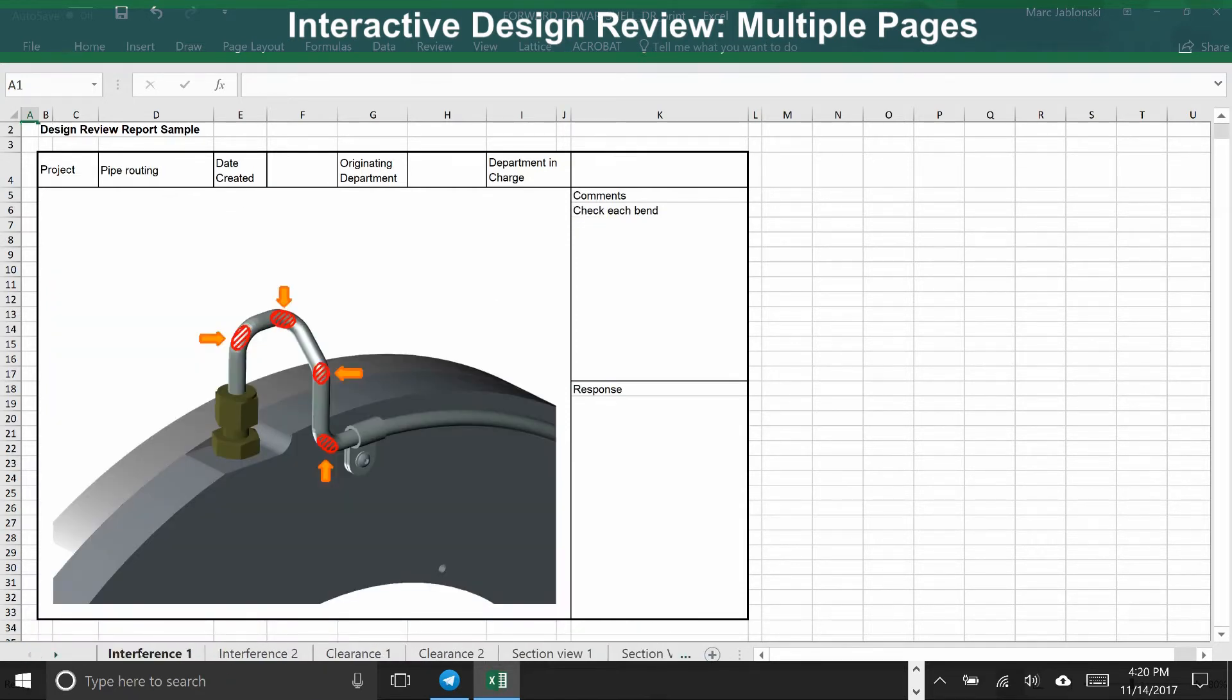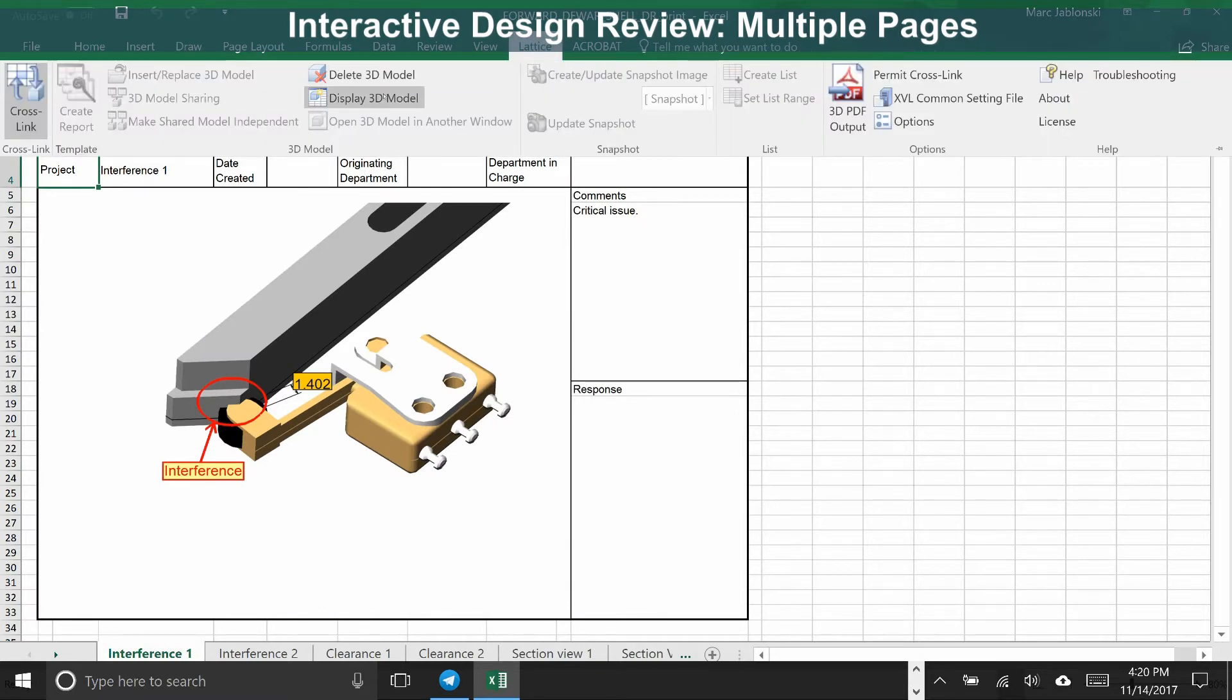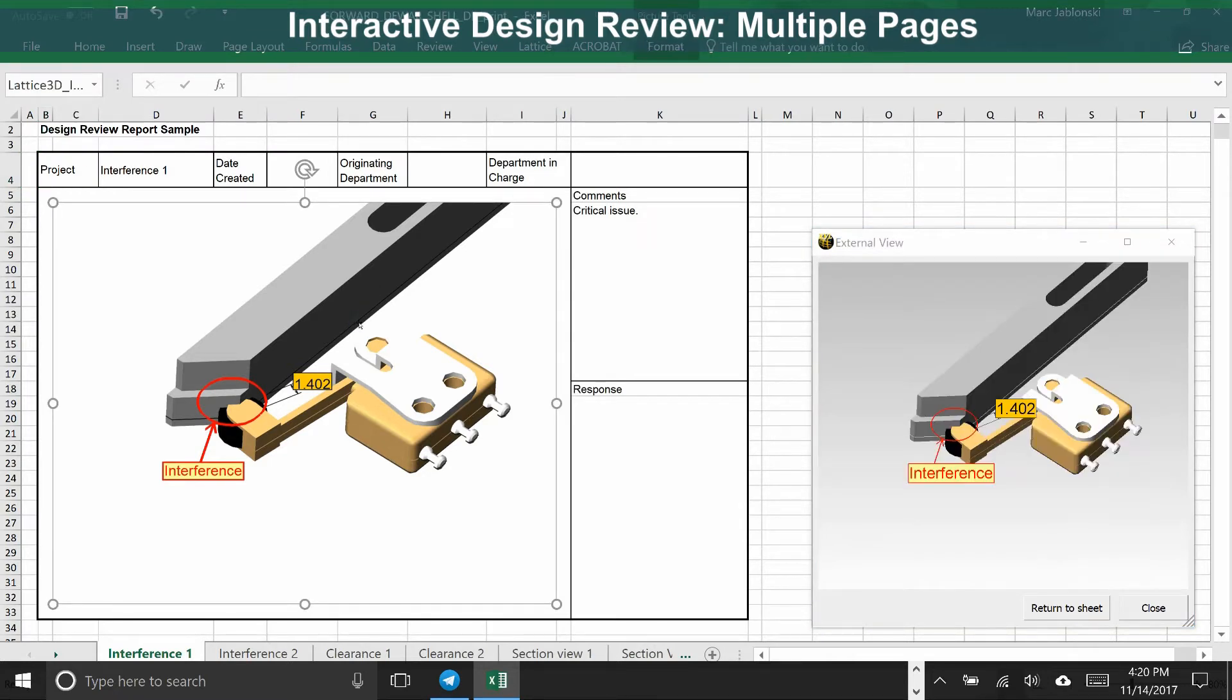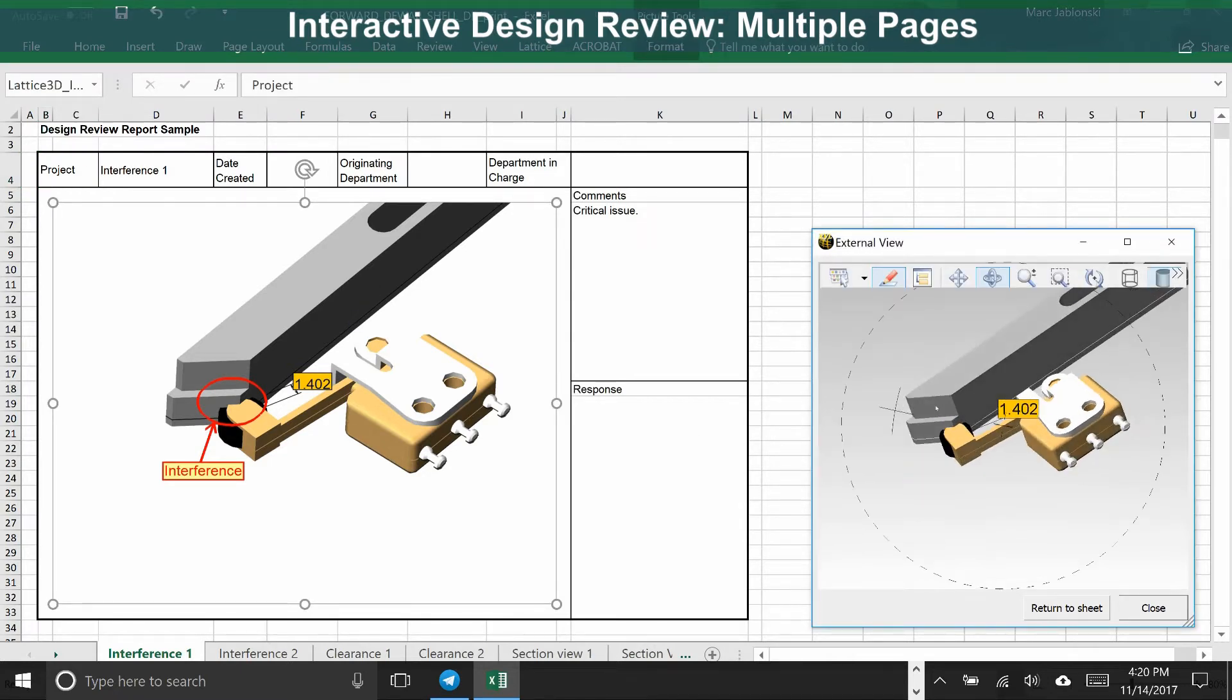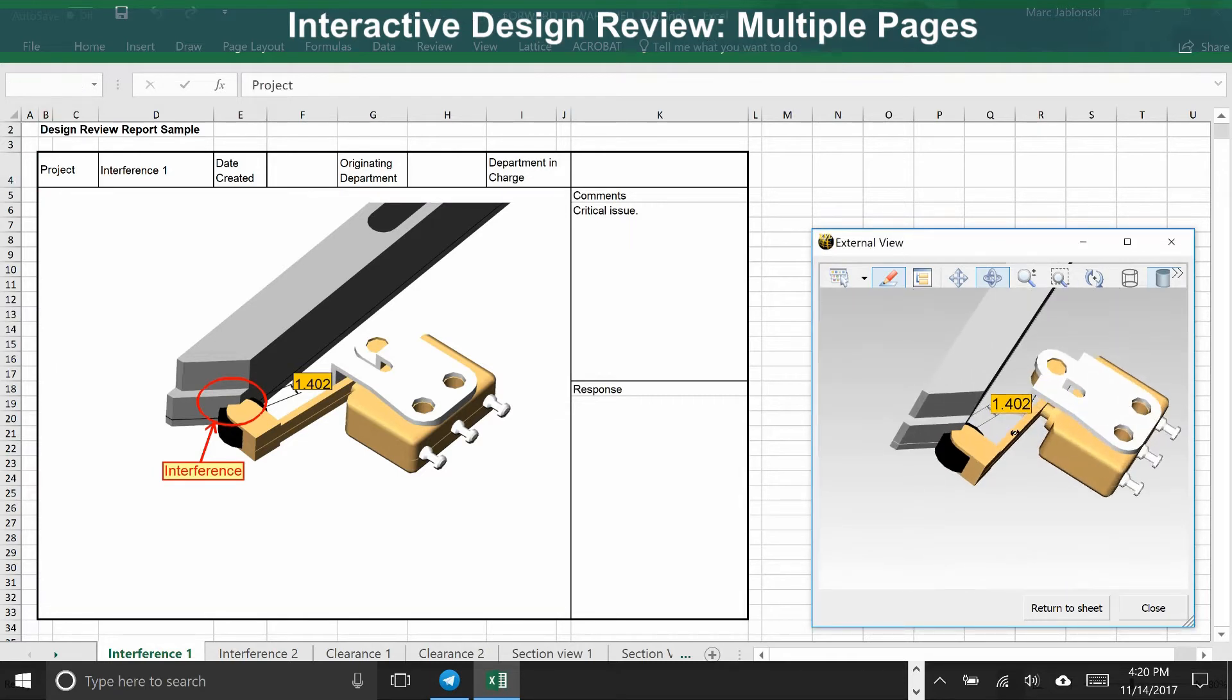But even though this looks like a 2D document, there's a 3D model behind it. You can pop the 3D model out, and when you select the illustration, it will bring up that issue in 3D, so you can rotate, zoom in, and fully understand the issue.